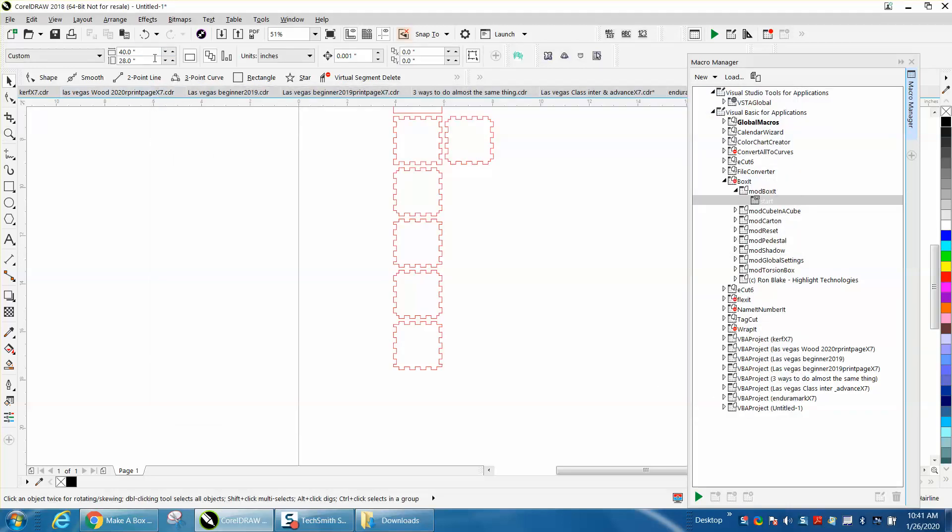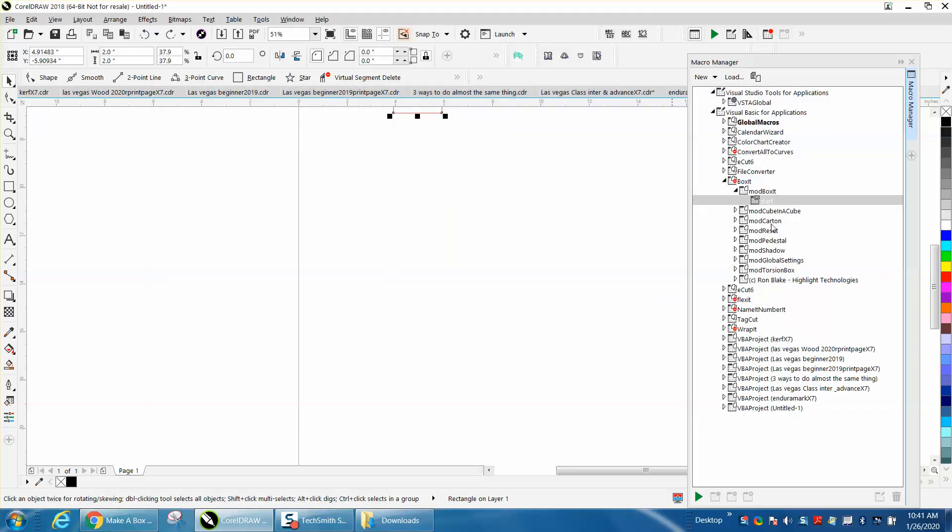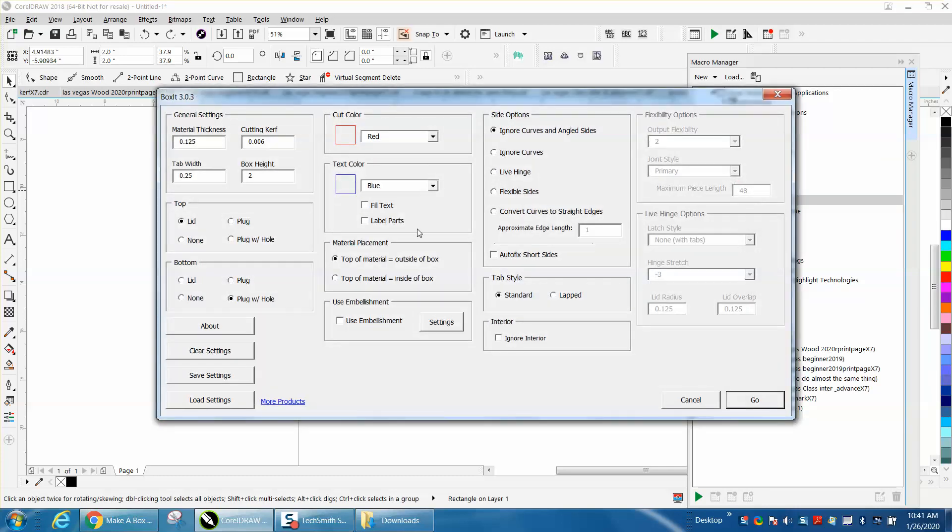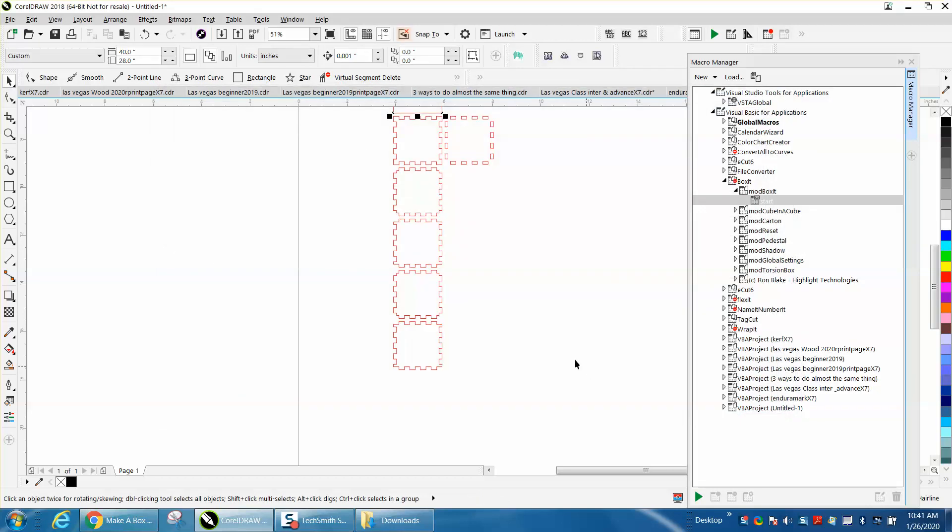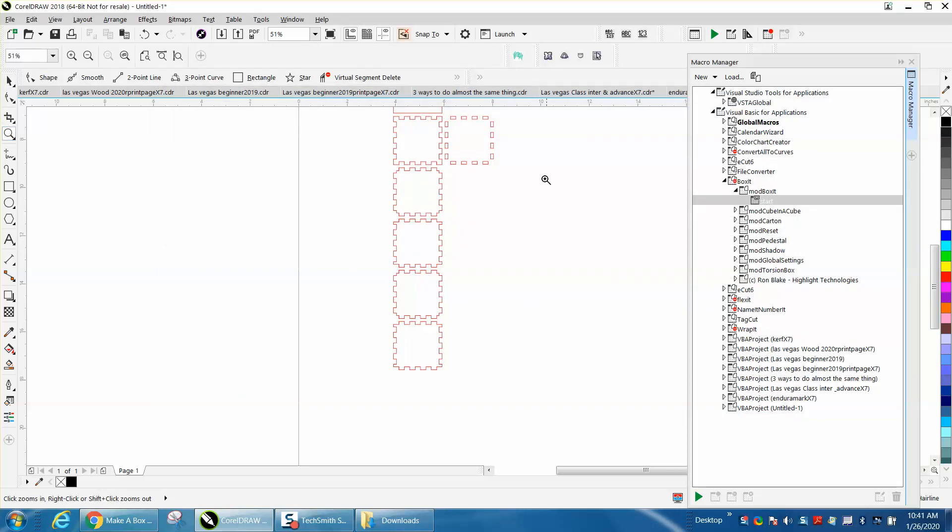Well, I hit the wrong one, it's actually plugs, I've never used plug holes. So let's just use plug and then hit go.